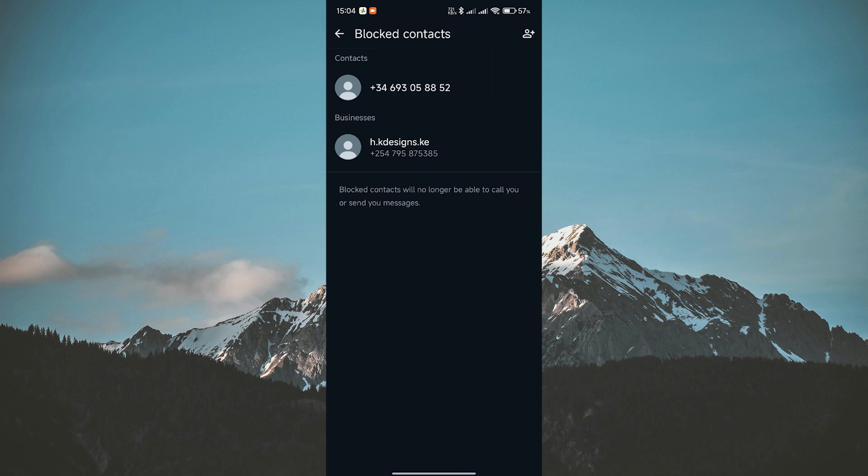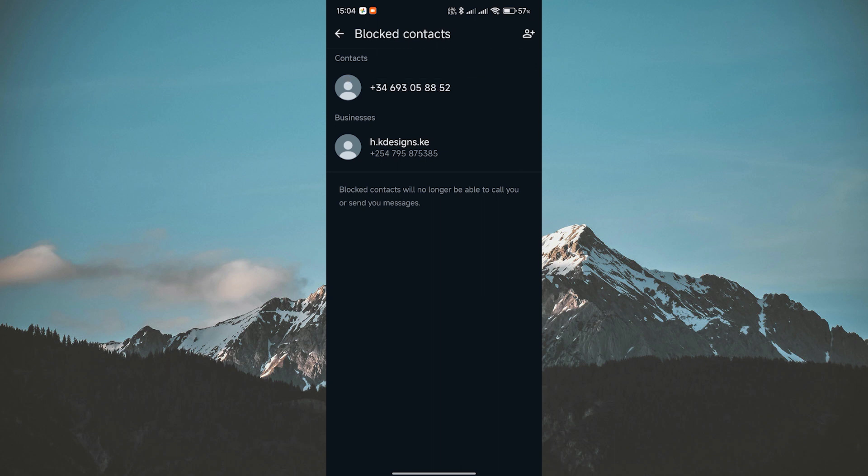Here, you'll see a list of all the contacts you've blocked on WhatsApp. Unfortunately, you cannot delete a blocked contact on WhatsApp without unblocking them first. WhatsApp doesn't allow you to delete a contact while they're still blocked.